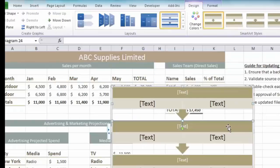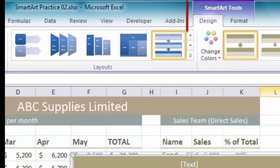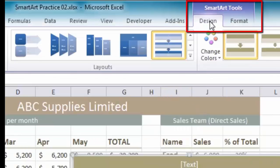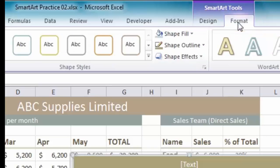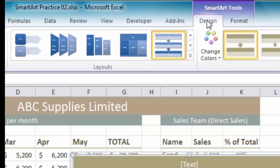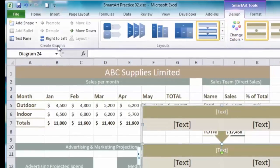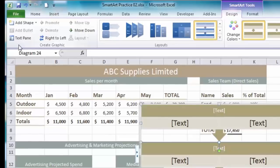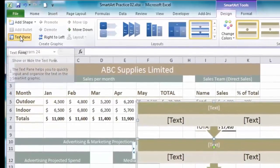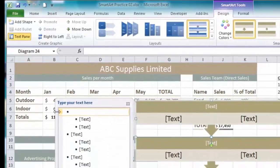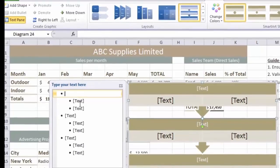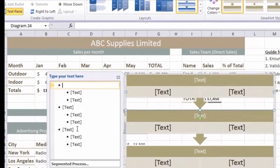You'll notice when the SmartArt appears you also get at the top of the screen the SmartArt Tools with two tabs: Design and Format. I'm going to focus on the Design tab to begin with. Over on the left of the SmartArt Design tab you'll see the Create Graphics section and there's a button that says Text Pane. I'm going to click on that - this is one way that you can get text into your SmartArt.